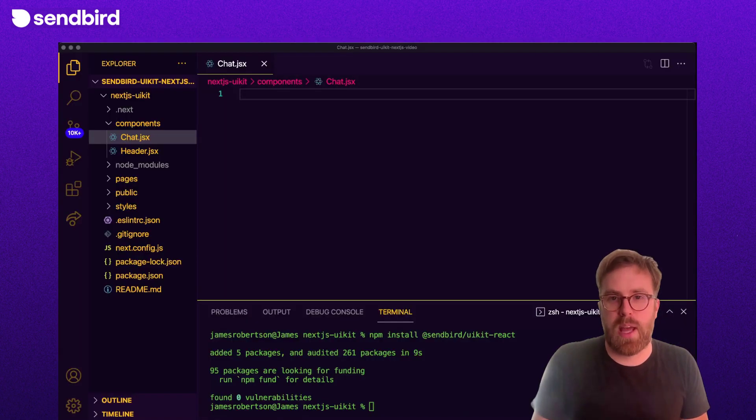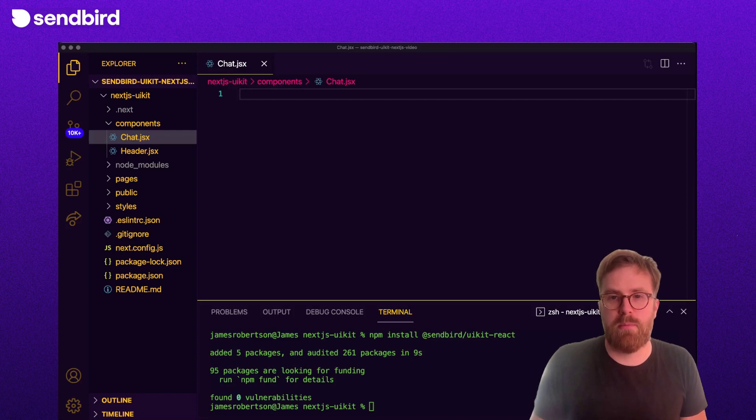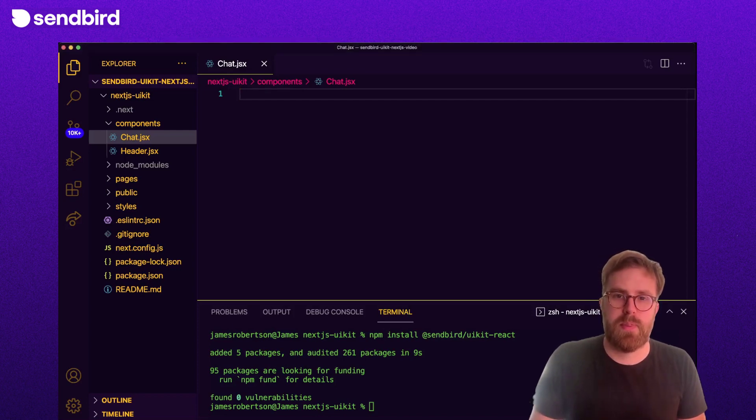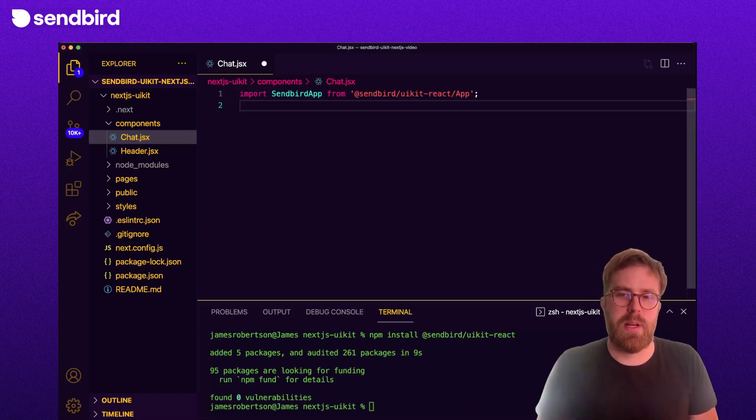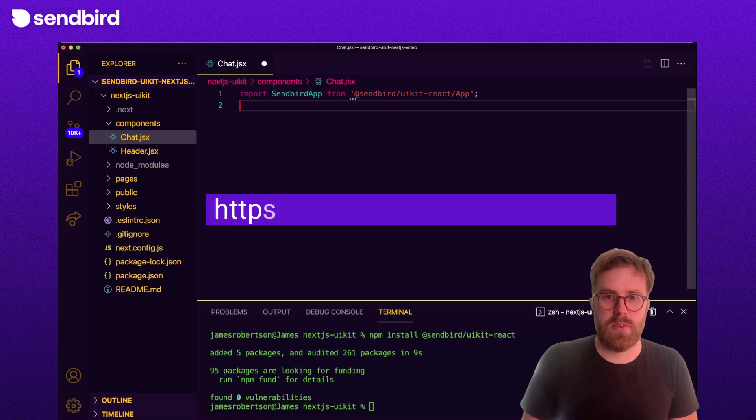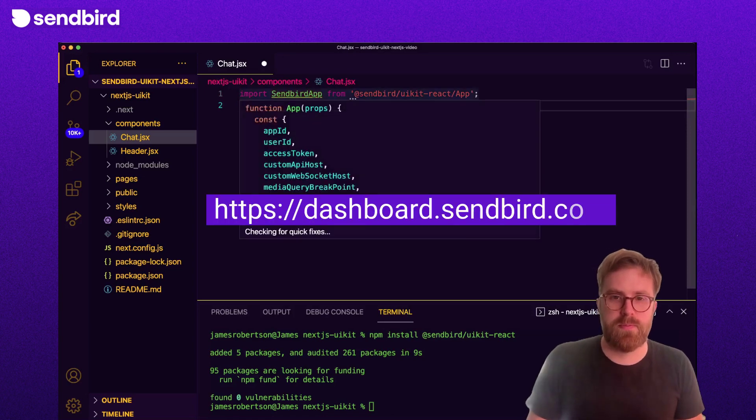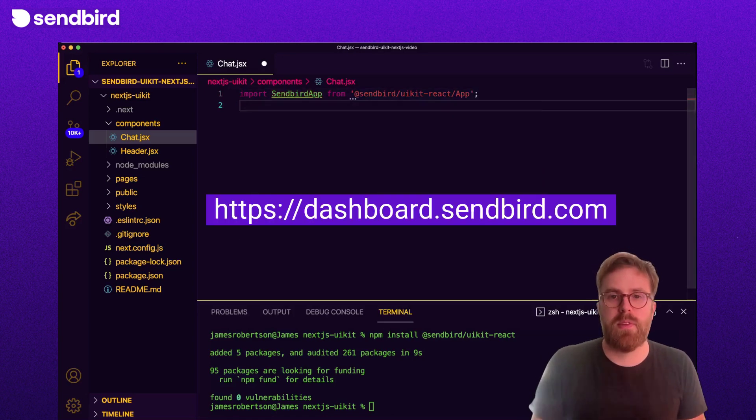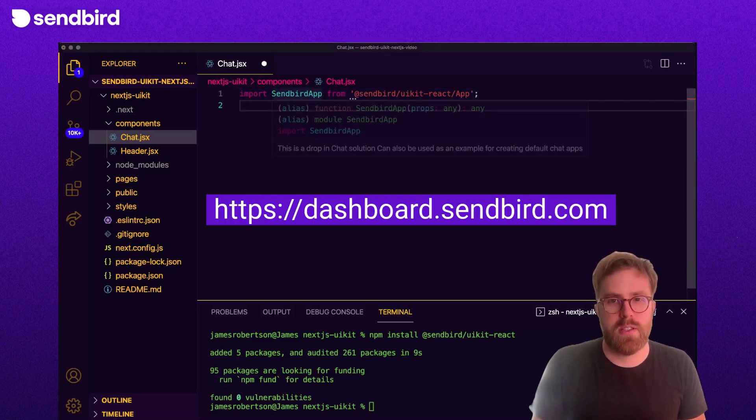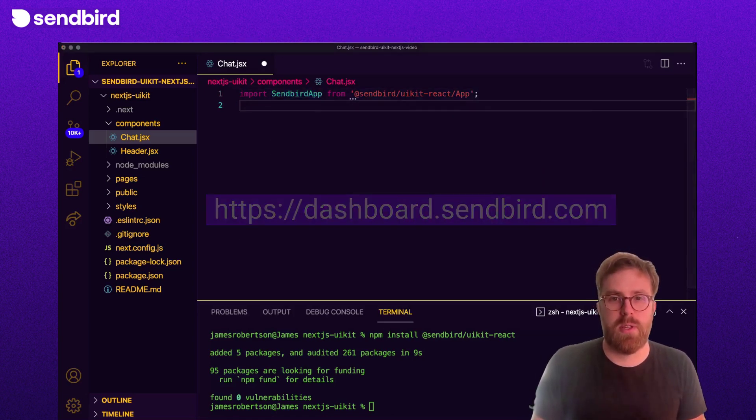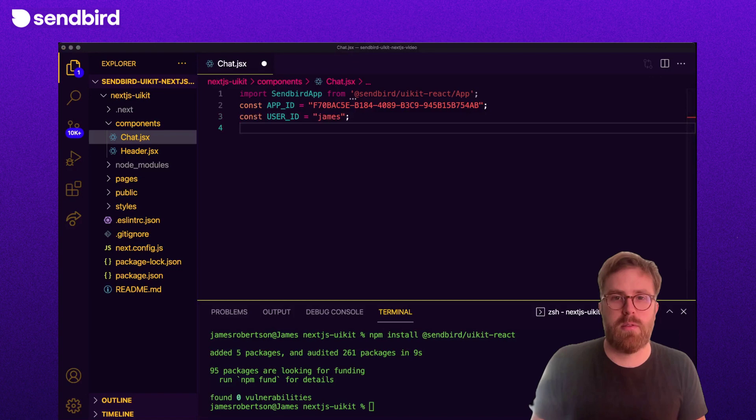First, import the app component from Sendbird UIKit. Next, set up an app ID. This can be found at your dashboard. And then set a user ID. Users can be created via the dashboard.